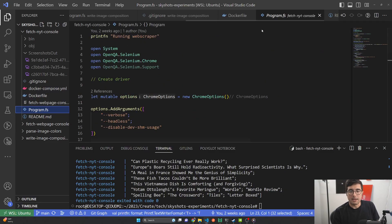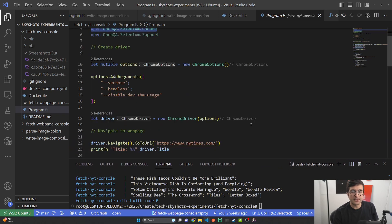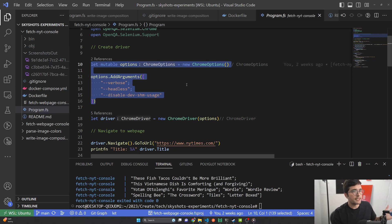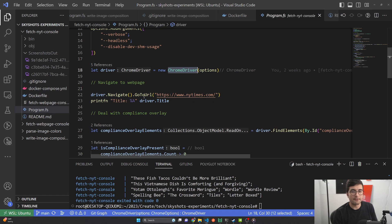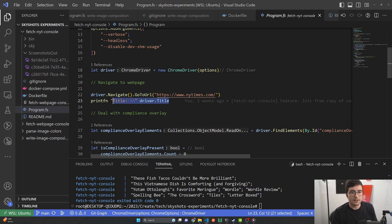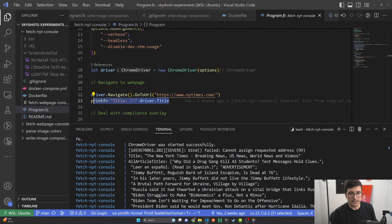Here in program.fs, we print out to show we're actually running, open the libraries we need, and set up our Chrome driver. I wasn't able to get this working with the default options, so I clicked around to find what other people used — I don't really know why these particular options are the ones that work, but they are. We set up these Chrome options, pass them to our Chrome driver — this takes a few seconds because it's actually spinning up an internal instance of Chrome and making sure it can control it. Then we navigate to our webpage with driver.navigate.GoToUrl, going to the New York Times. We print out the title to confirm we're actually there, and if I scroll up in the output we can see it right there.